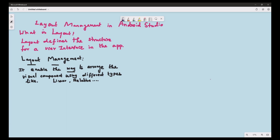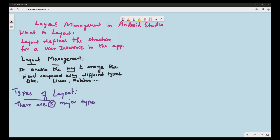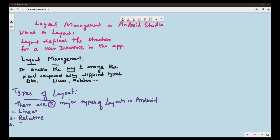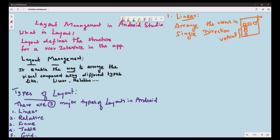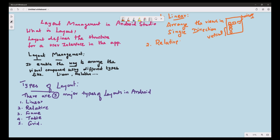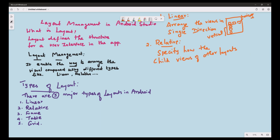The types of layout management in Android Studio are: number one, linear layout; number two, relative layout; number three, frame layout; number four, table layout; and number five, grid layout. Linear layout arranges the views in a single direction — that is horizontal or vertical. Relative layout specifies how the child views are positioned relative to each other.